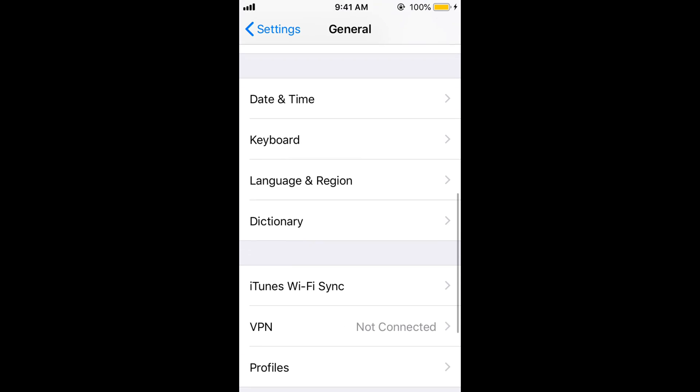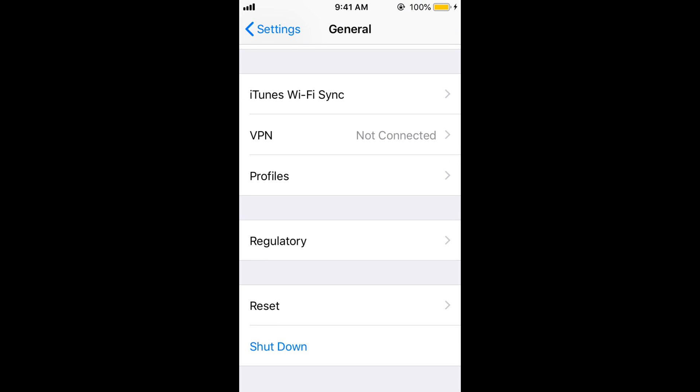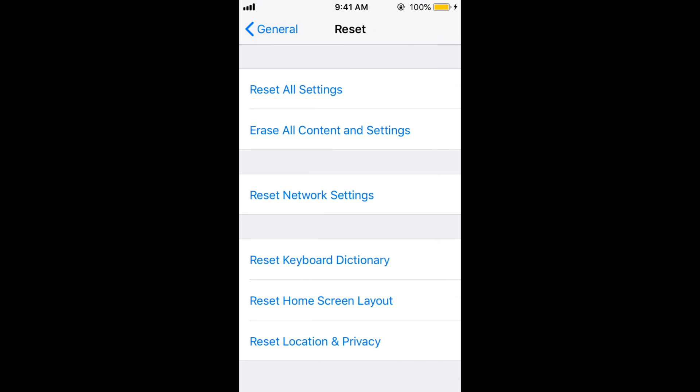Scroll down and go to the Reset section. Then tap on Reset Network Settings.